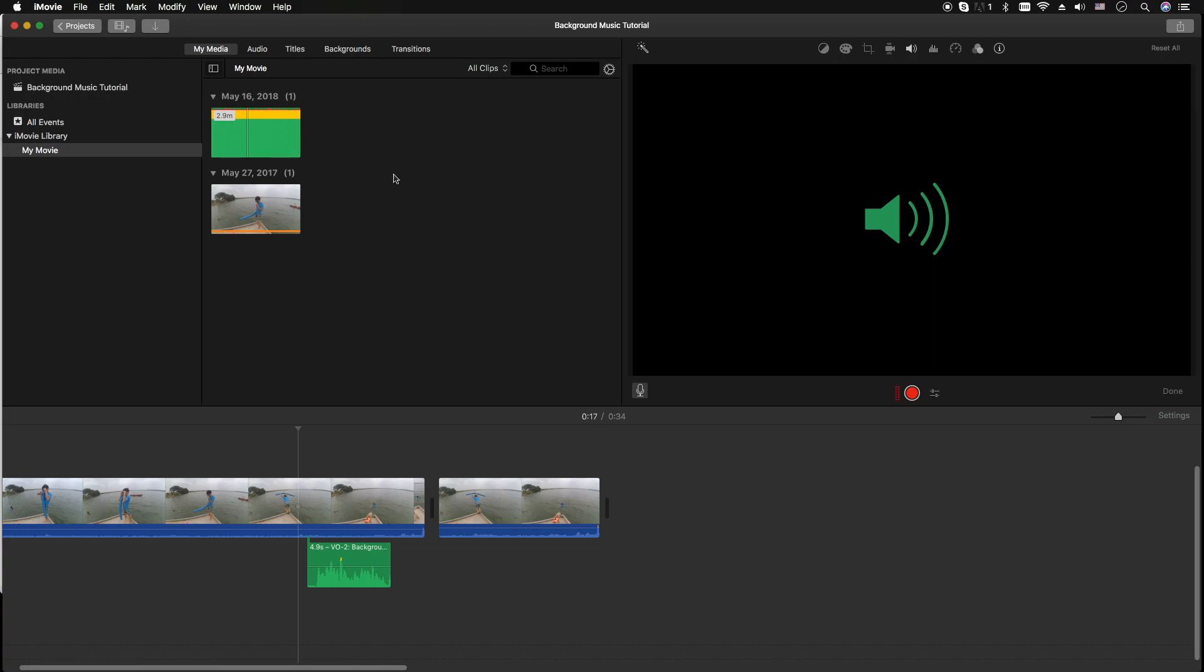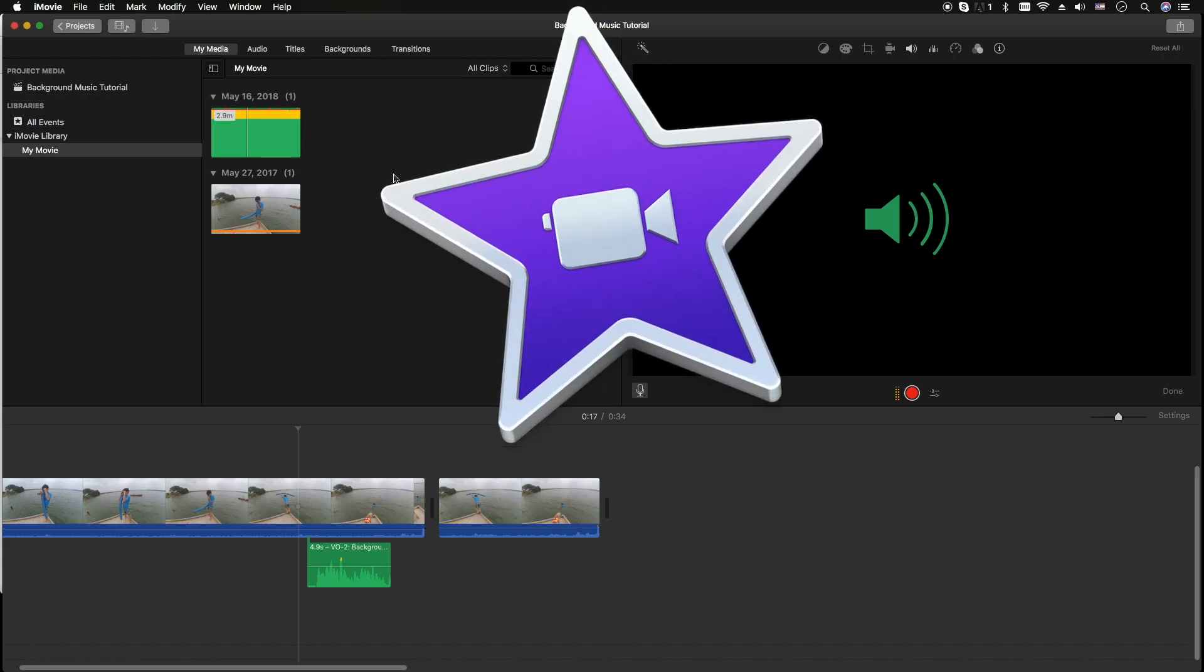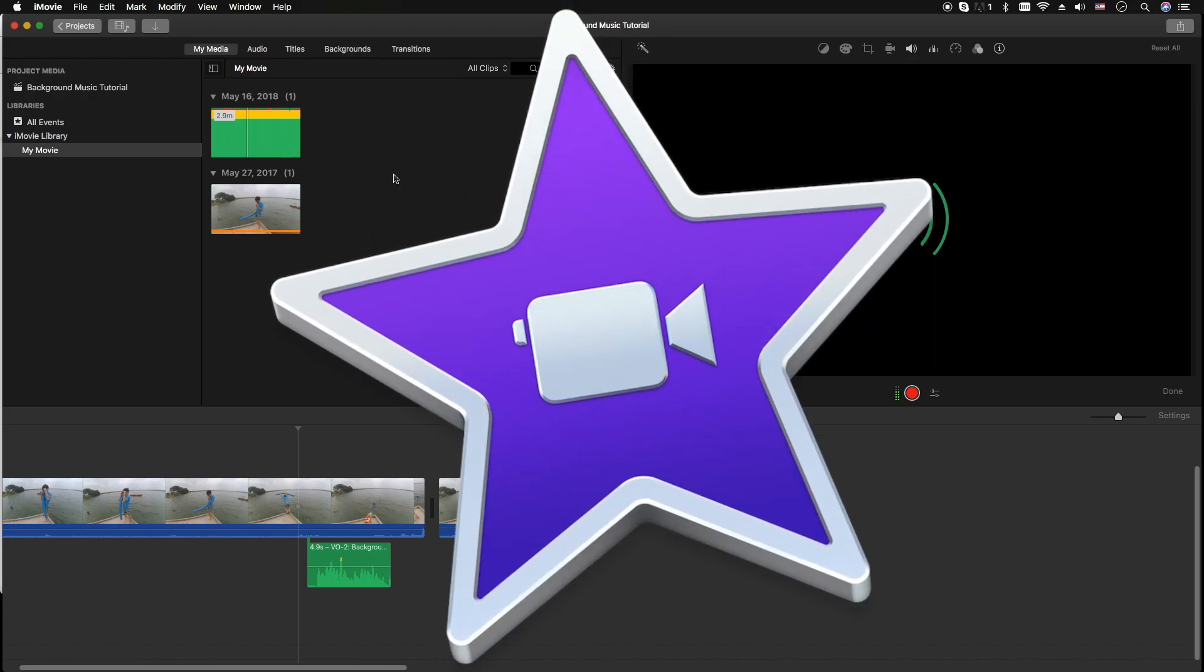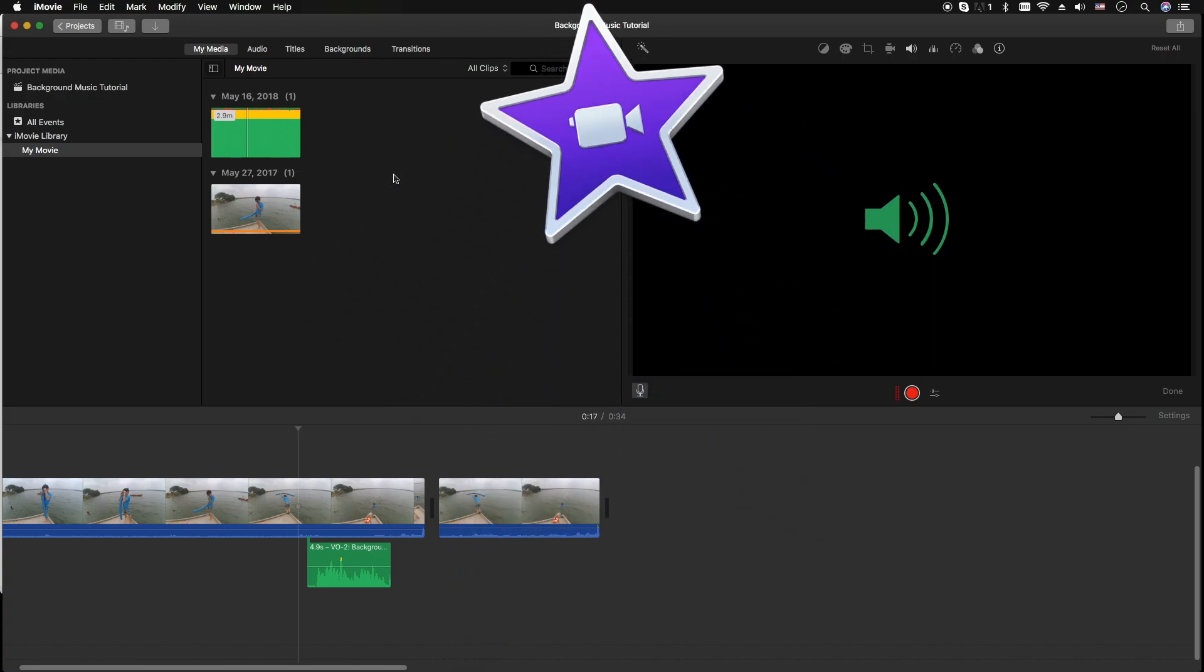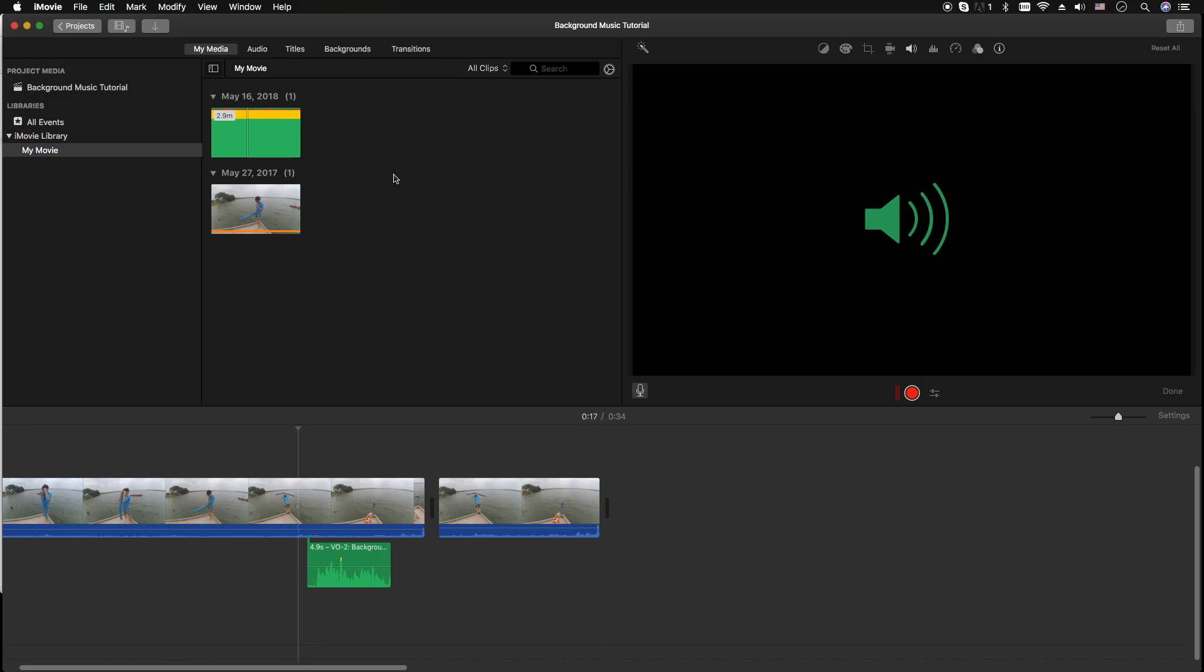Hey how's it going folks, ET here with a quick iMovie tutorial. This is how to prevent or stop iMovie from lowering the volume of your background music when you do voiceover. It's really irritating sometimes but there's a quick fix and it's pretty easy.